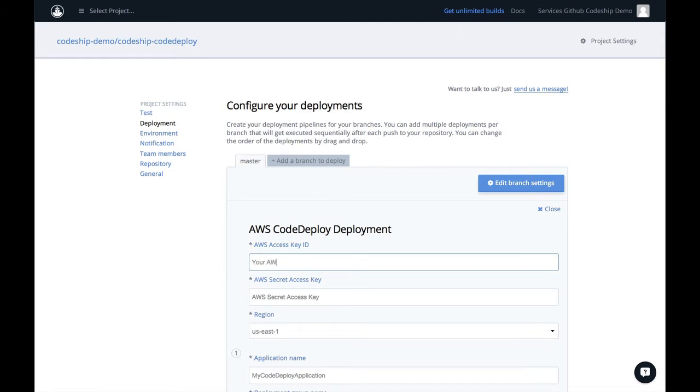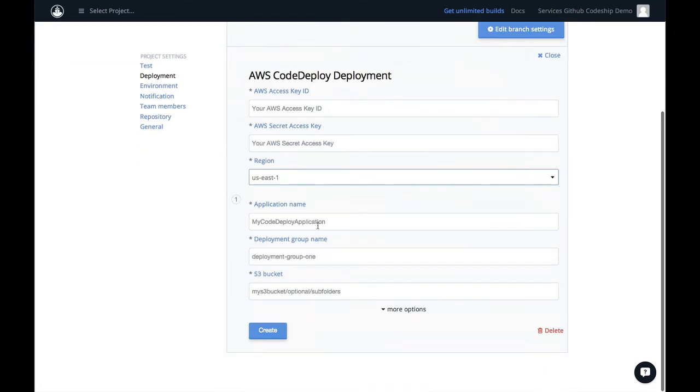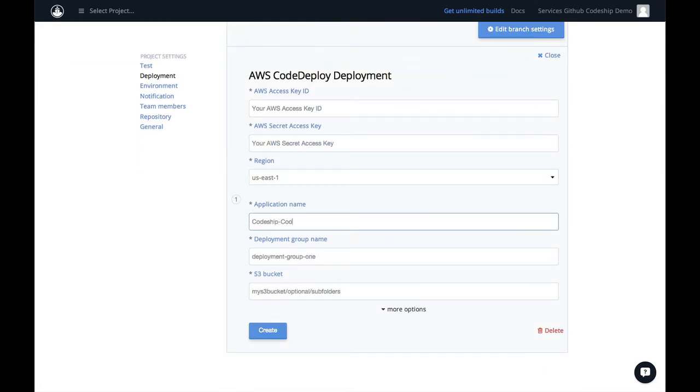Apart from the basic AWS credentials, we need the application name and deployment group we want to deploy to. We're going to deploy to the CodeShip-CodeDeploy application and the front-end deployment group.